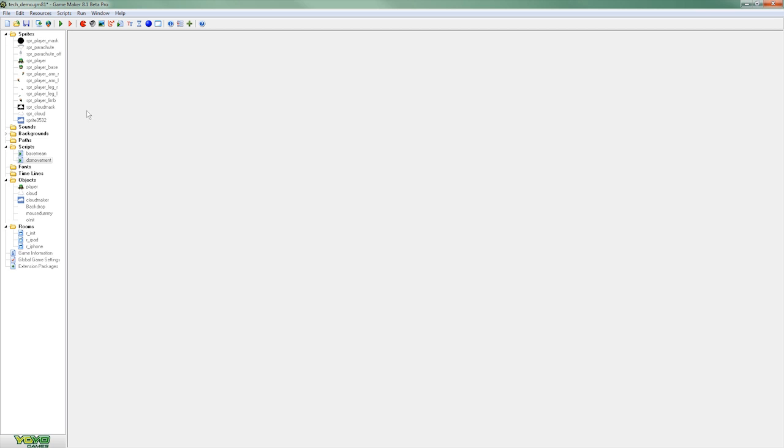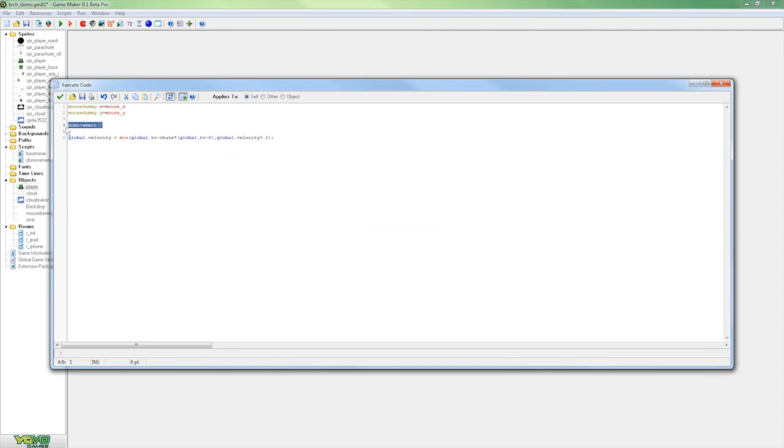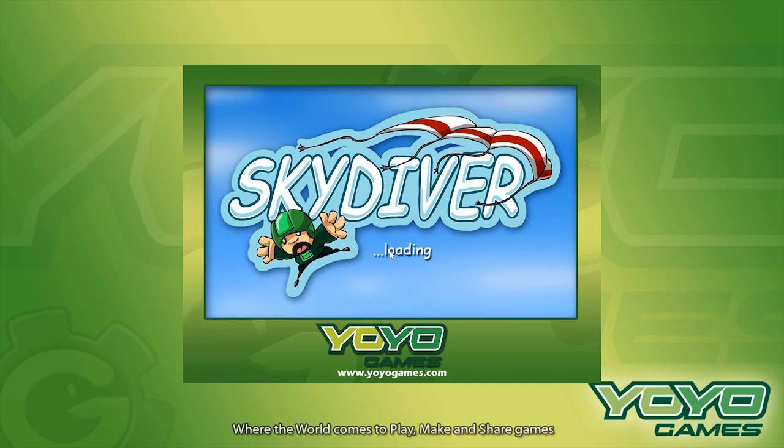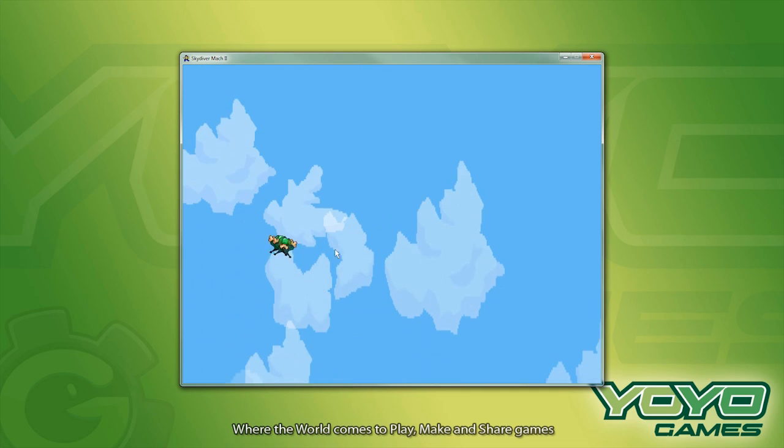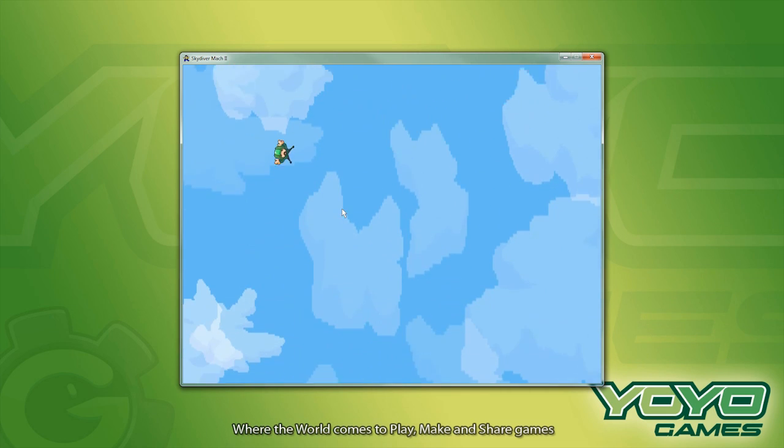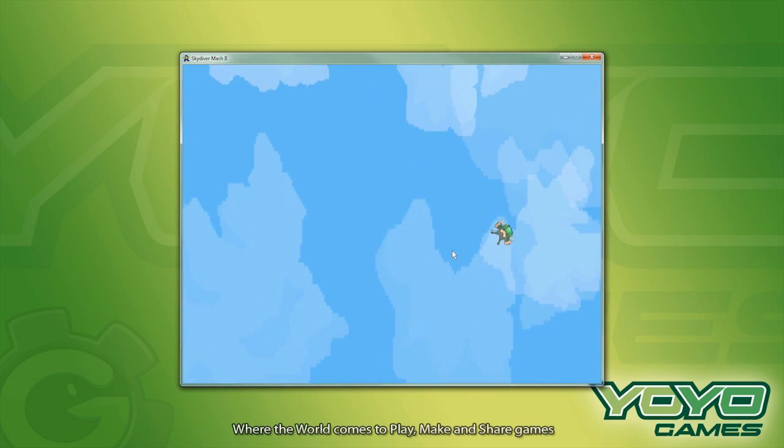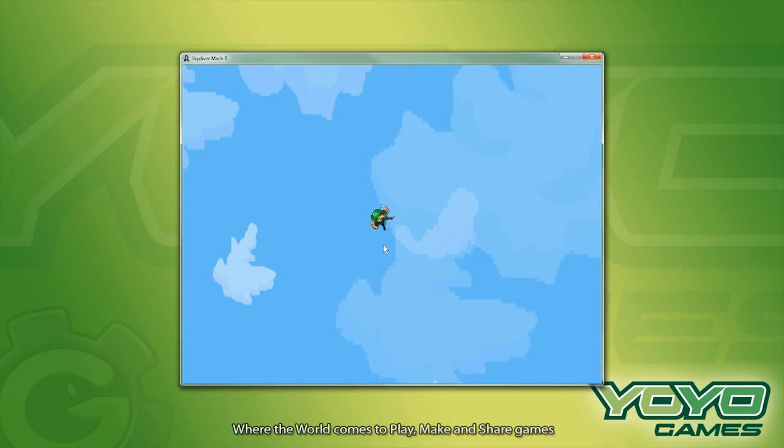So now if I open up the object you can see the call is already in place here and it's just a script we were running before was empty. So now when we run the game this should add movement to our skydiver. OK we can see he's animating here and if we move our mouse around the screen we can see he's moving across the screen.